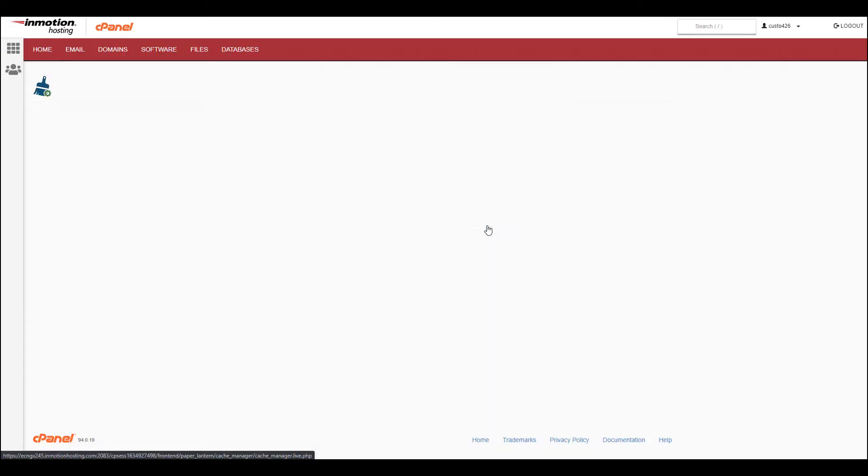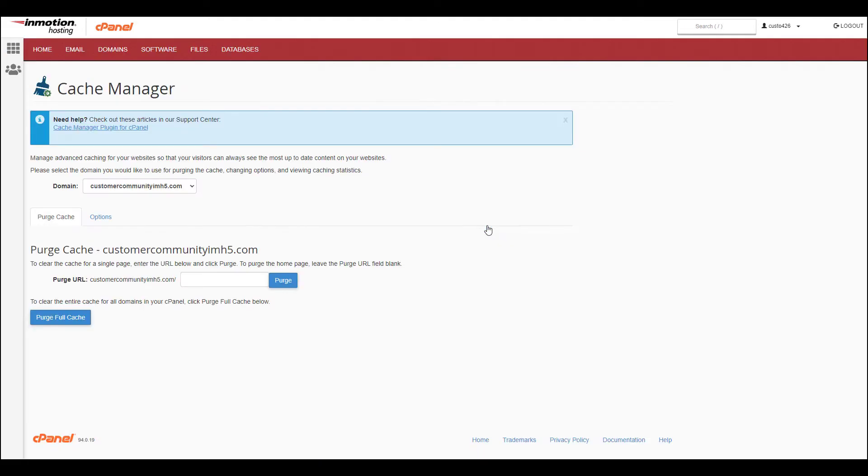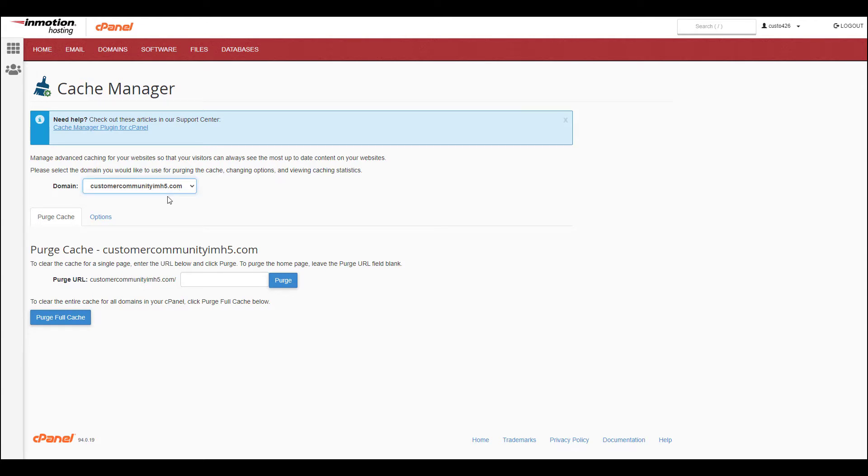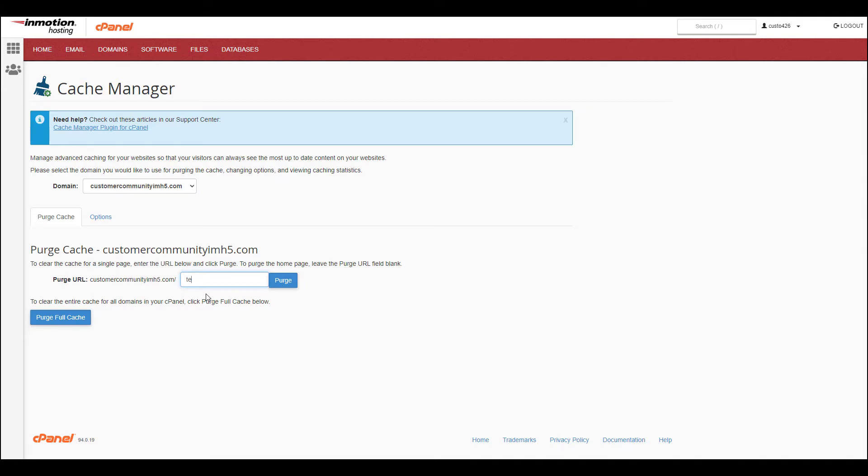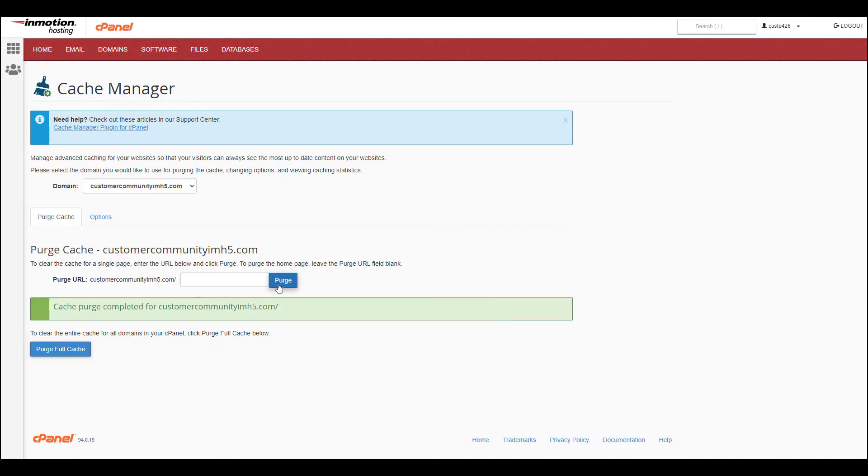If you have multiple domains, you can select the one you want to work with from the drop-down menu. Next to Purge URL, you can enter the page you want to clear the cache for. In this example, I'm going to purge the cache on my home page, so I'm going to leave this field blank. Then click the Purge button. You'll then see a Cache Purge completed message.